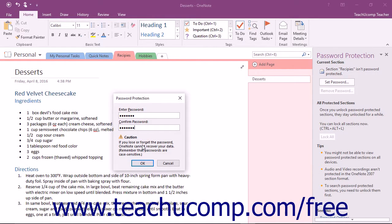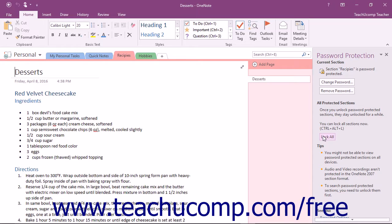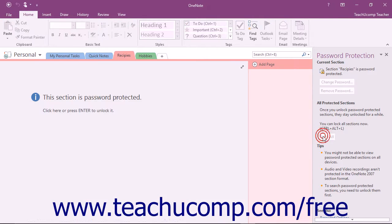If you forget your password, OneNote cannot retrieve it for you. The section is still unlocked until you finally click the Lock All button that appears in the Password Protection pane to the right to lock the section and apply the password you set.